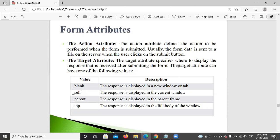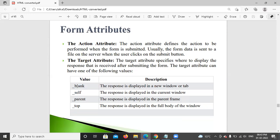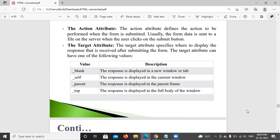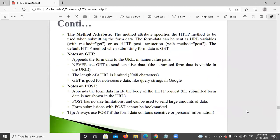The target attribute specifies where the response is displayed. It can have the following values: underscore blank — the response is displayed in a new window or tab; self — displayed in the current window; parent — displayed in the parent frame; top — displayed in the full body of the window. These control where your data is displayed, differentiated by the target attribute.